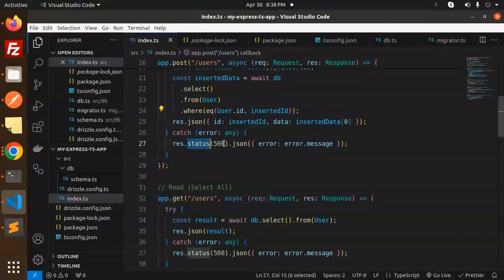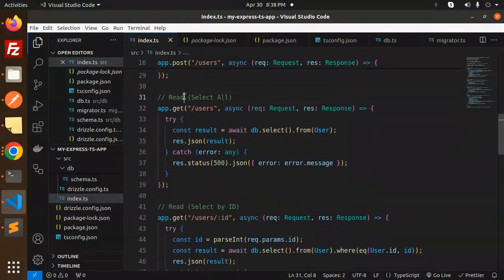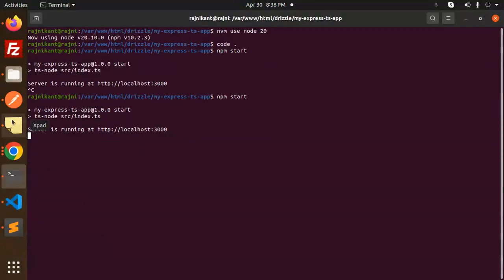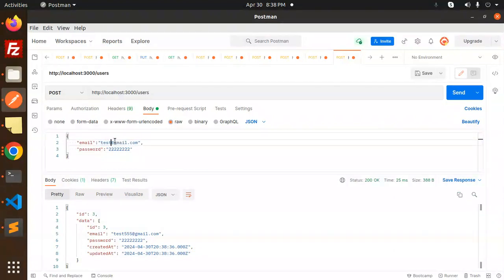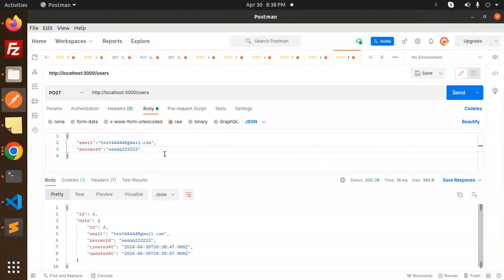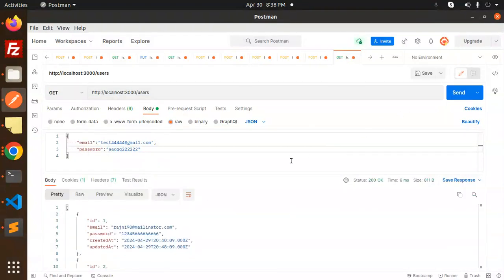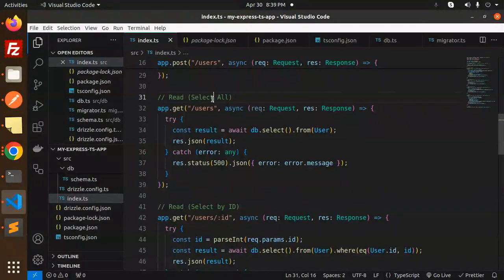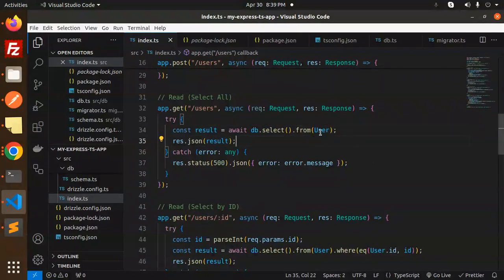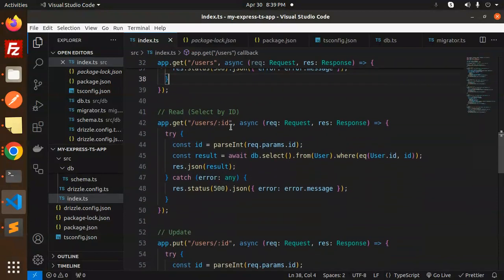If something goes wrong it returns status 500 with a message. Next is Read — select all. We'll add two or three more records and fetch all. I'm going to add test records: test22 with a password, then test44 with a password. Now we have four records — let's make a GET request to fetch all the data. Here you can see all records returned. The code for select all is simply db.select().from(user), a single line, returning the JSON. Next we'll look at select by ID.